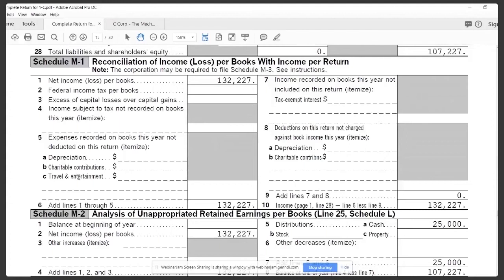Another common example would be if you have business meals. The business meals are going to be listed as a 100% expense on the profit and loss in the bookkeeping, and that profit and loss is going to flow to the balance sheet. But on the tax return, you're only eligible to deduct 50% of that business meal. So let's say you have $5,000 in business meals that you're writing off — that would be an item that would be a difference between the books and the tax return.